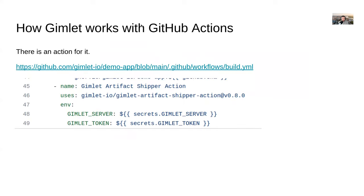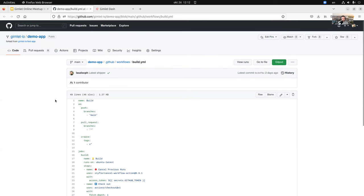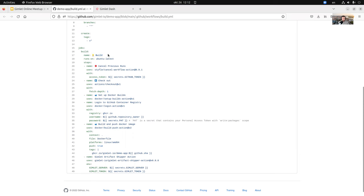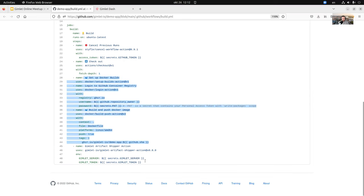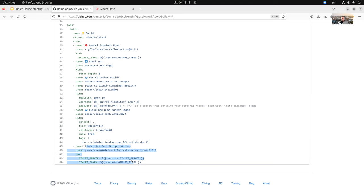In your CI/CD this looks like any other step — if you're using GitHub Actions it's calling an action, in CircleCI you call a command from the Gimlet orb. There are pre-packaged ways to work with Gimlet from CI/CD. Looking at a simple configuration: a demo application with a single job called 'build' that checks out code, builds a Docker image, then connects to Gimlet D through the server token and ships information about the software artifact.